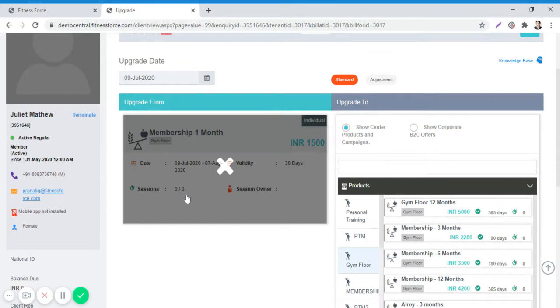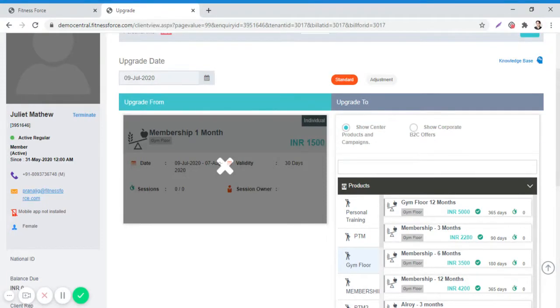After clicking on the product name, it will reflect as selected in a grey box along with the X sign. This X sign can be used to remove the product from the list if it is selected in error.